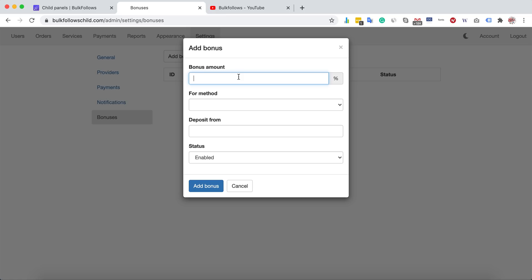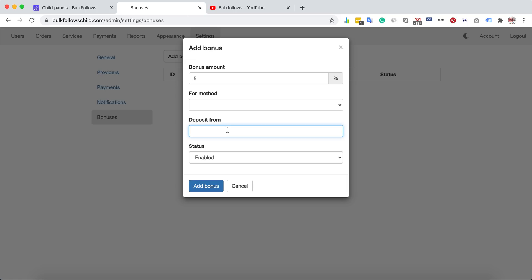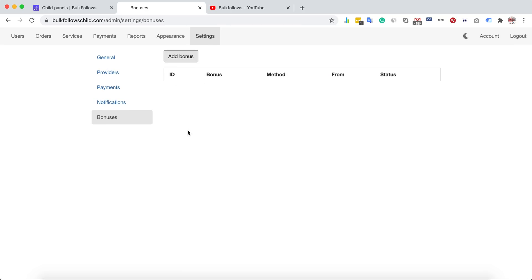For bonuses: if you want to give bonuses to your customers, enter a percentage — for example, 5%. Choose the payment method and set a minimum deposit amount, such as $100. So every time a customer deposits $100 or more, they will automatically receive a 5% bonus, meaning $100 plus $5.